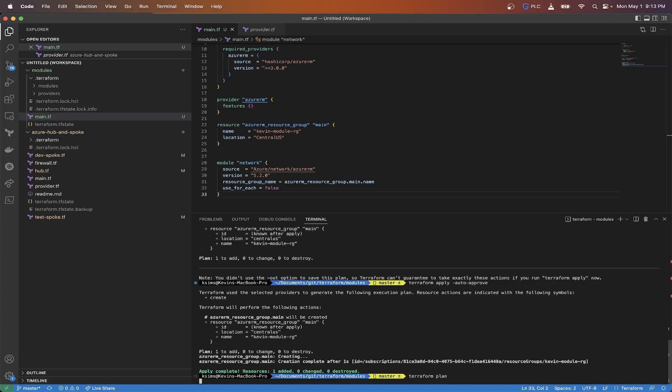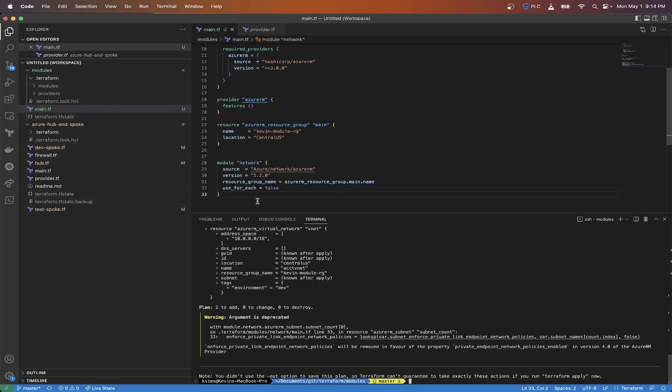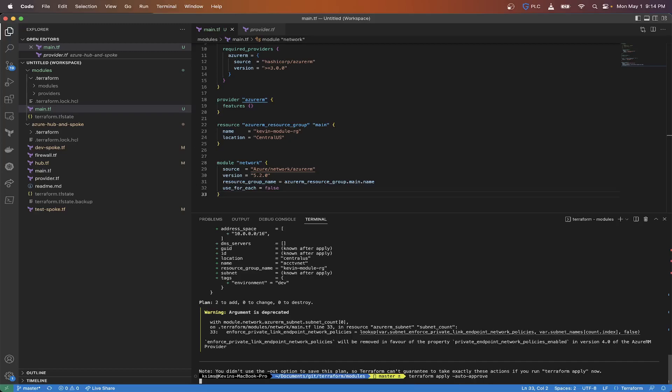Now this should be able to see our resource group. This is just saying an argument is deprecated with module on line 33. It's just saying enforce_link is deprecated. That's something within the module that's deprecated. It will be removed in favor of the private_endpoint_network_policies in version 4 of the Azure RM provider. That's just a way to go in and make that edit or even put in a change control in GitHub to have that updated. So now what we could do is a terraform apply auto-approve.